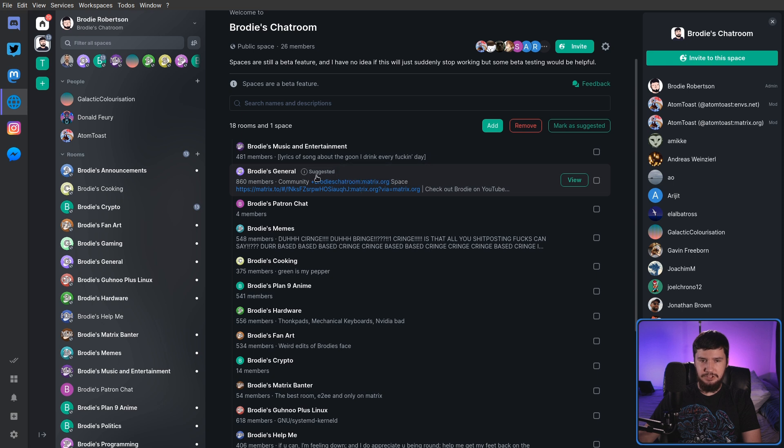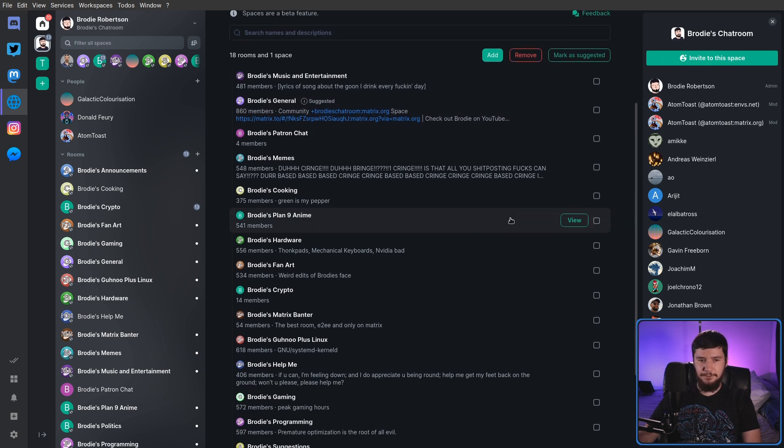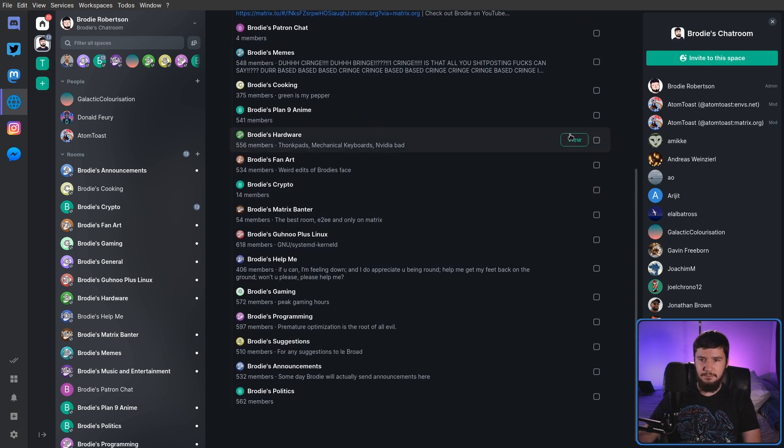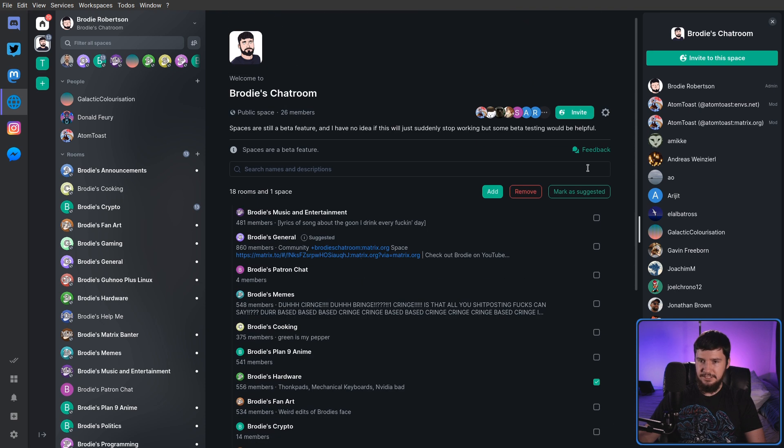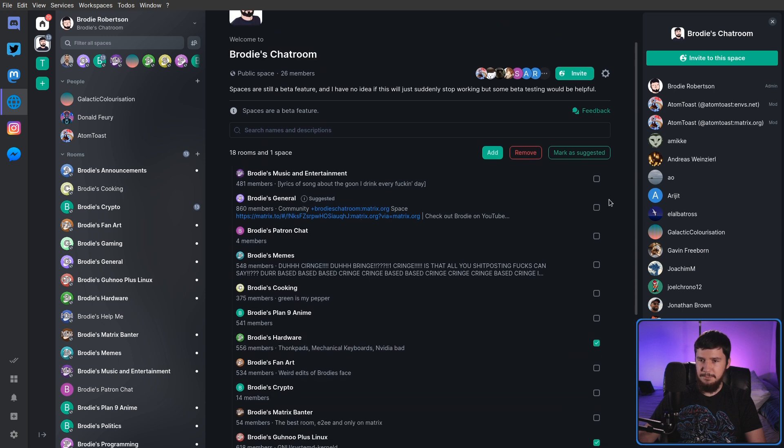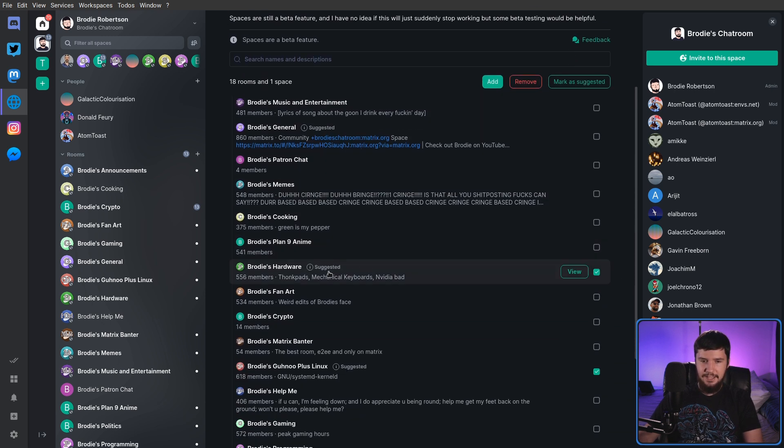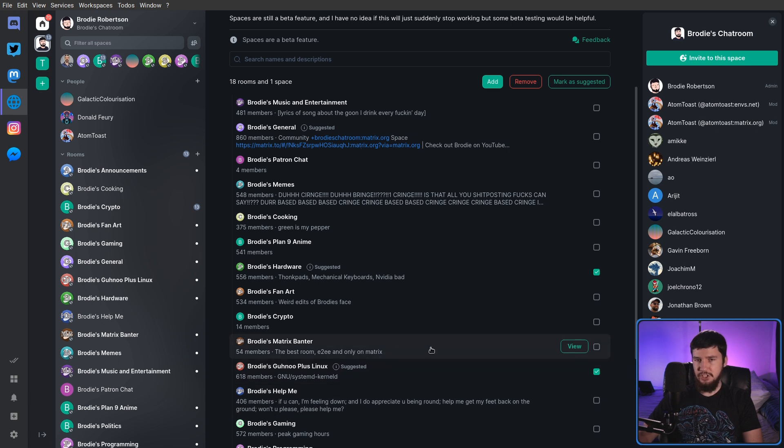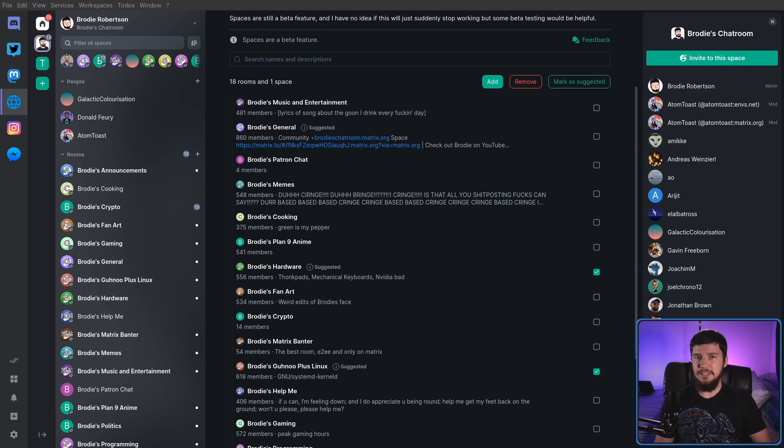But we do have one little nice feature here. You might notice there's this little suggested thing. That's actually something I can go and add myself. So let's say I want to go and make the hardware chat and GNU Plus Linux both suggested. What I can do is mark both of those with the checkbox, click on mark as suggested, and as we can see, both of those are now suggested. It's just a nice way to give new members some idea of where they can go.